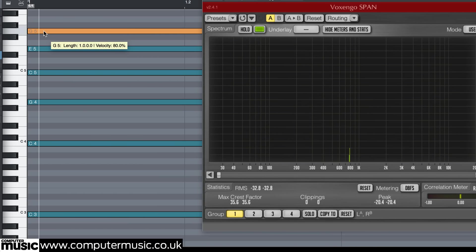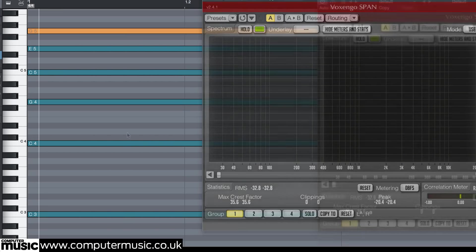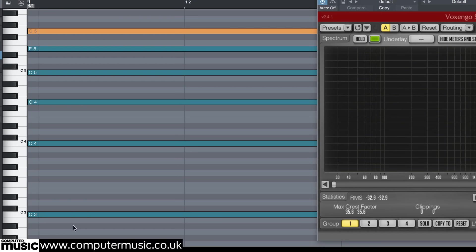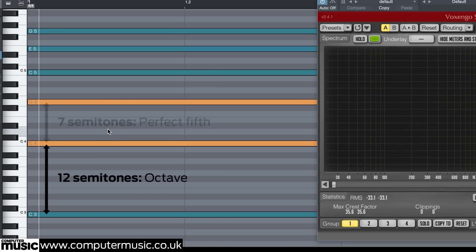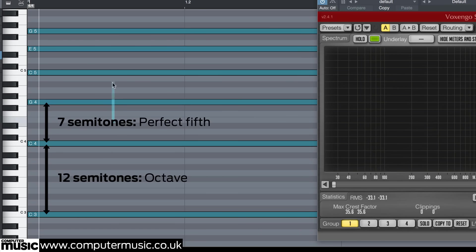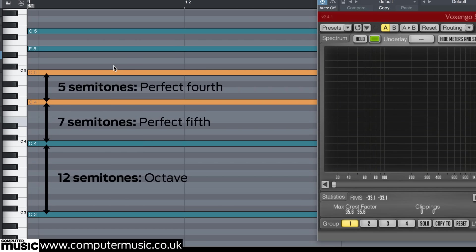Now take a look at each successive pair of notes — we get these intervals. Twelve semitones between C3 and C4, making an octave. Seven semitones — that's a perfect fifth — from C4 to G4. A perfect fourth, five semitones, from G4 to C5.